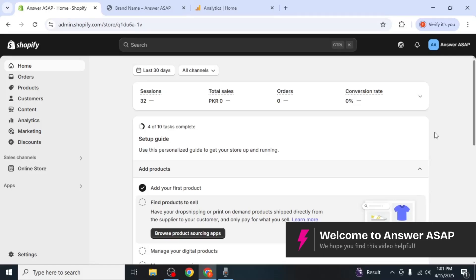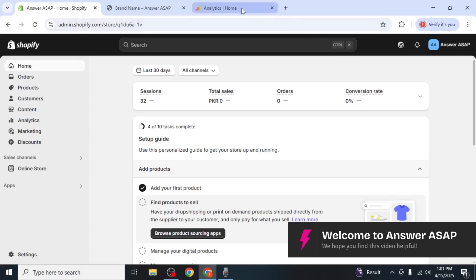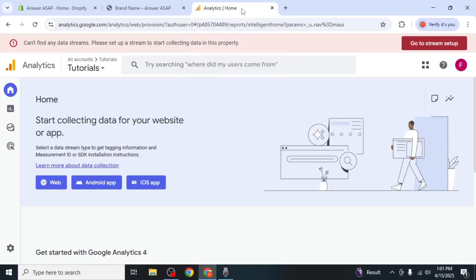In this video, I'll show you how to connect Google Analytics to Shopify. First, head over to your Google Analytics account.